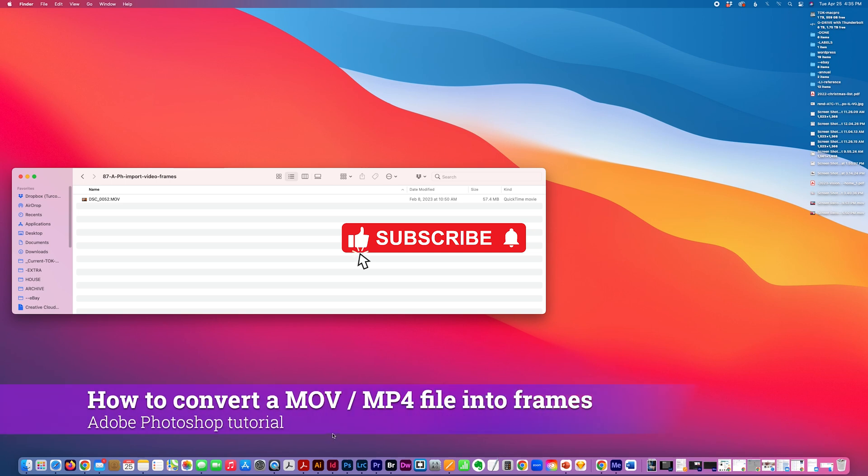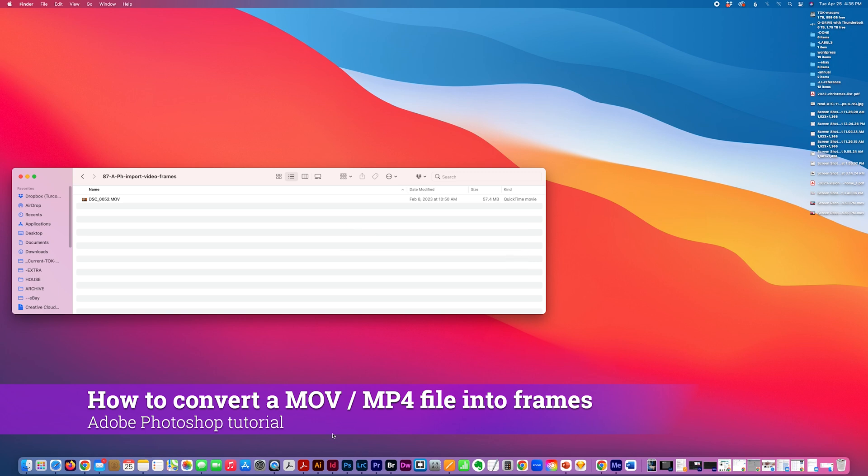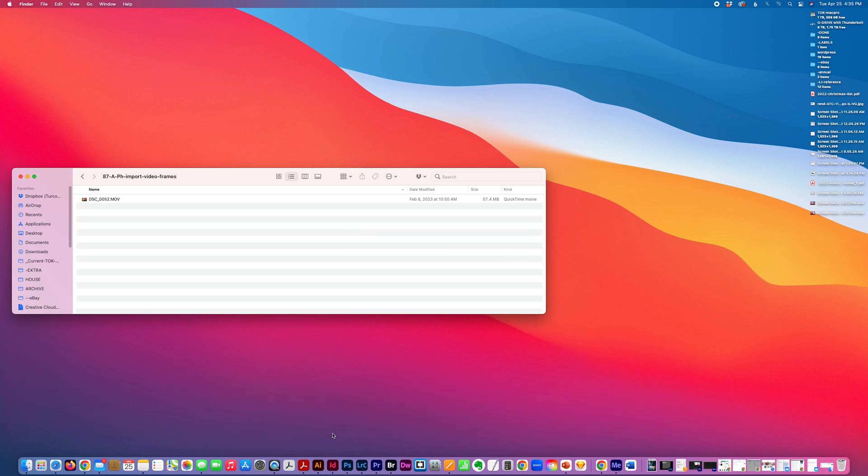Today I'm going to talk about how you would import a movie file and convert it into frames. In this example, I'm finding that I shot a video and I actually need some stills to go along with it.